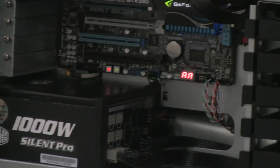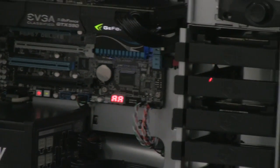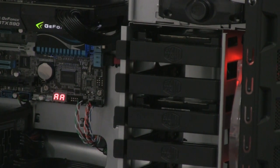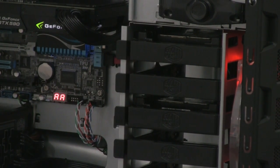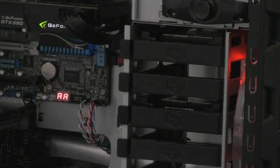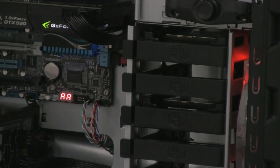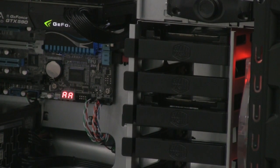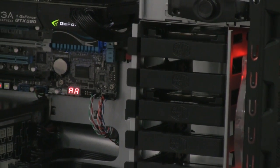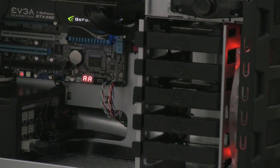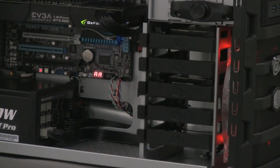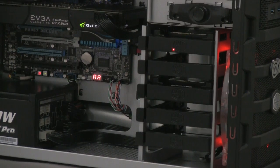We have two Western Digital Velociraptor 10,000 RPM hard drives in a RAID 0 configuration that allows 1.2 TB of net disk space at high speed.